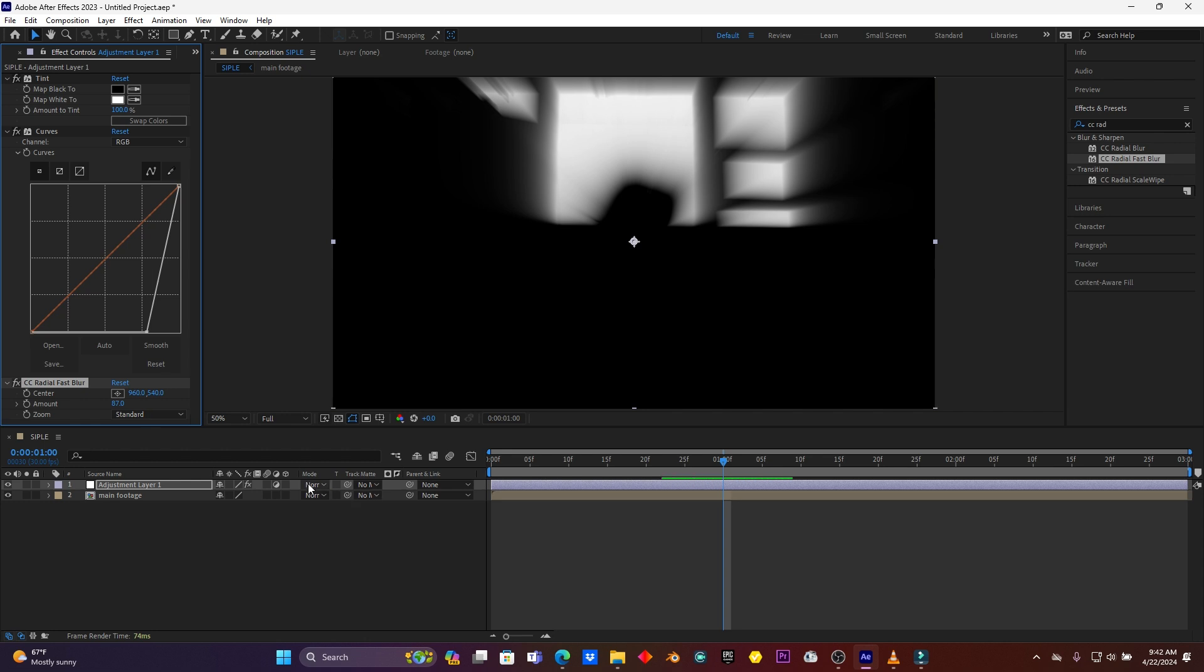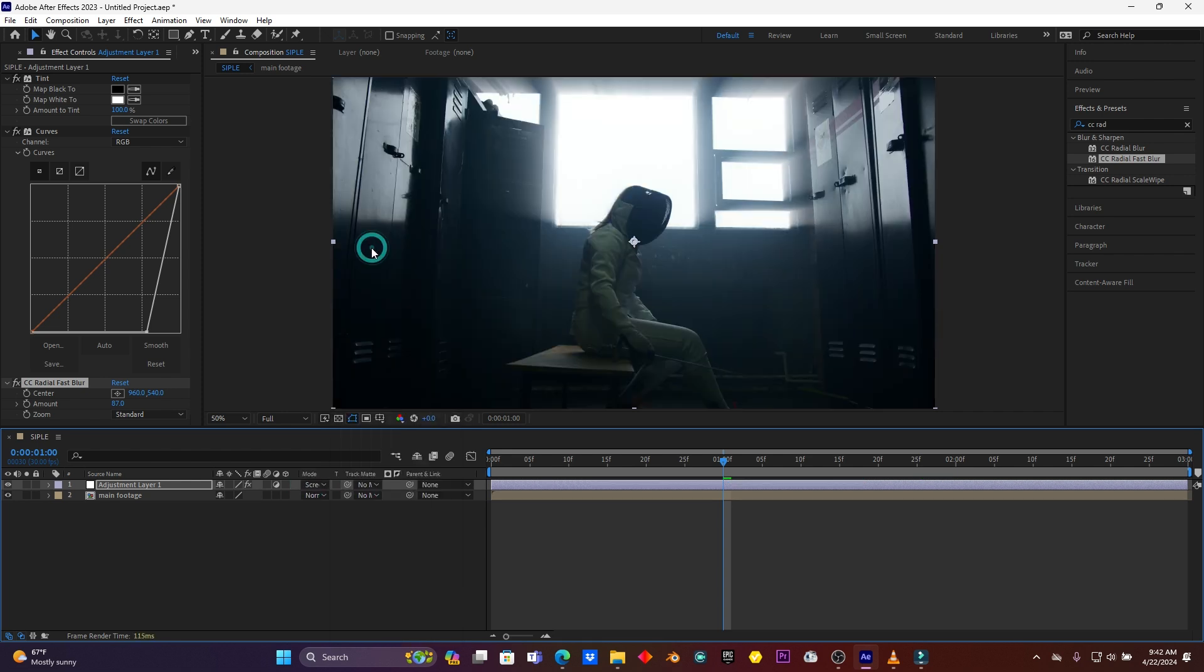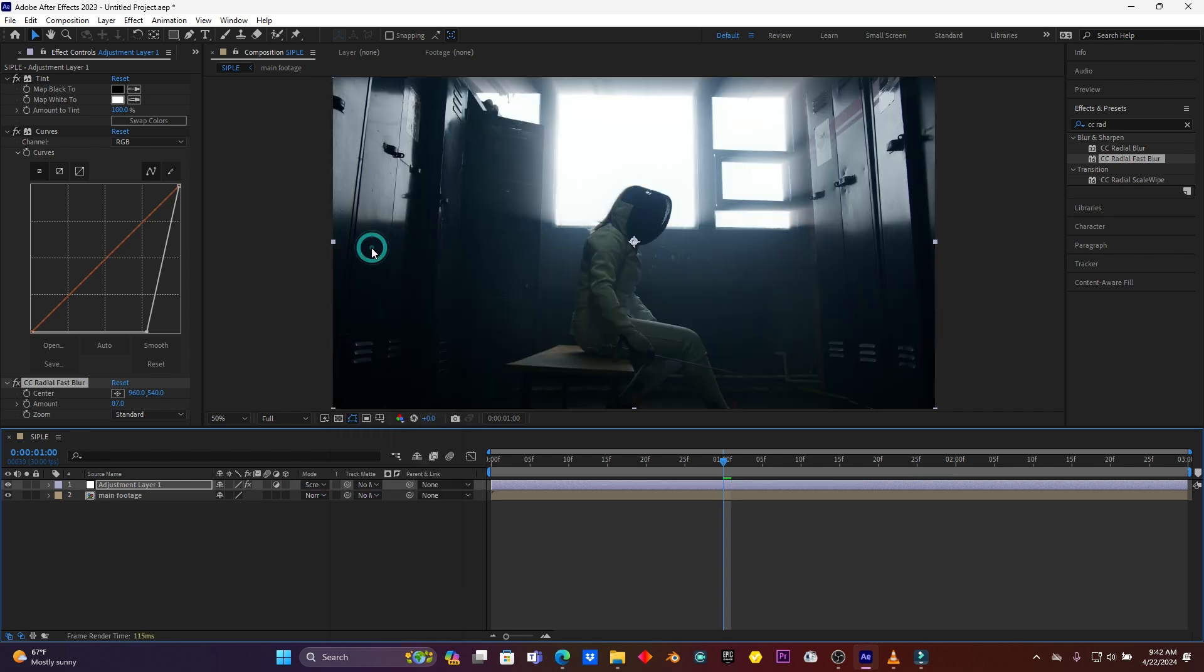Click here on Normal on this adjustment layer, then choose Screen. You see how it is looking so cinematic. But this direction, this light is directing in the wrong direction.